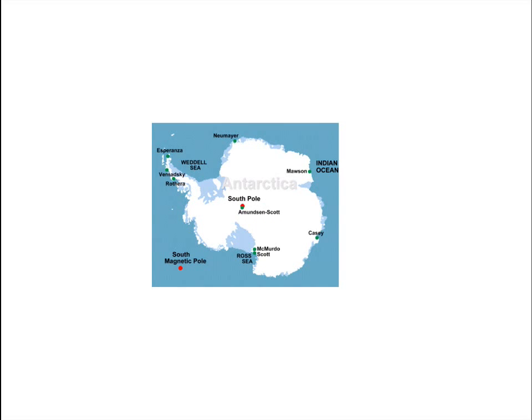Antarctica has territory, but it has no population. It also has no government or sovereignty. It is a continent because it has territory, but it is not a state because it lacks population, government, and sovereignty.